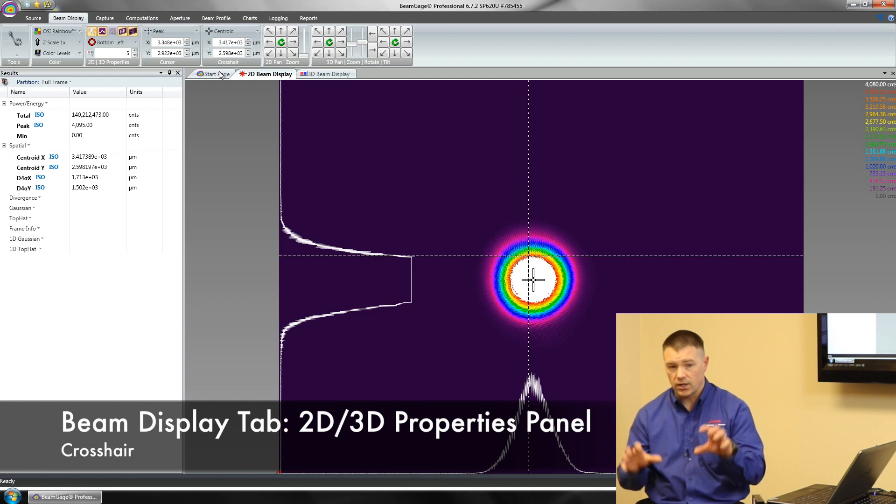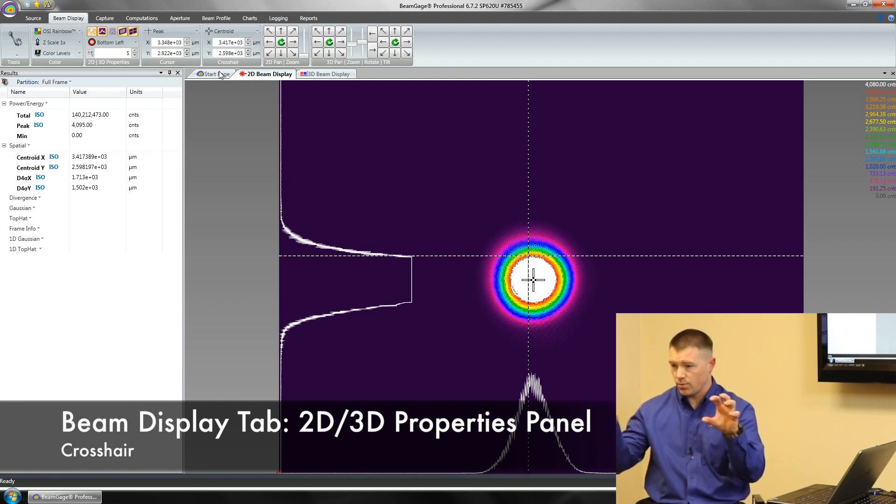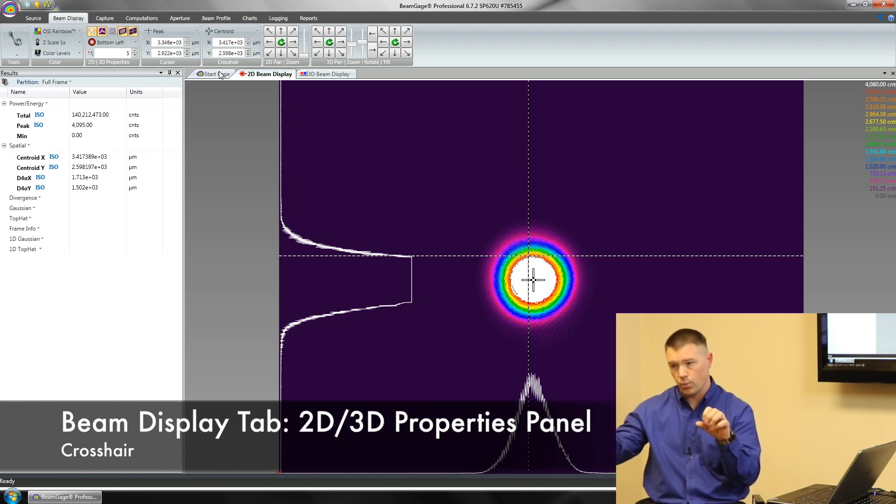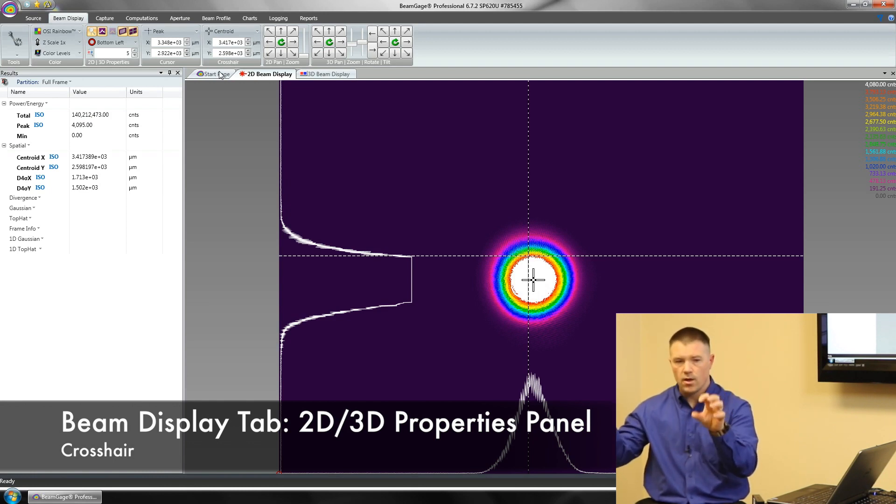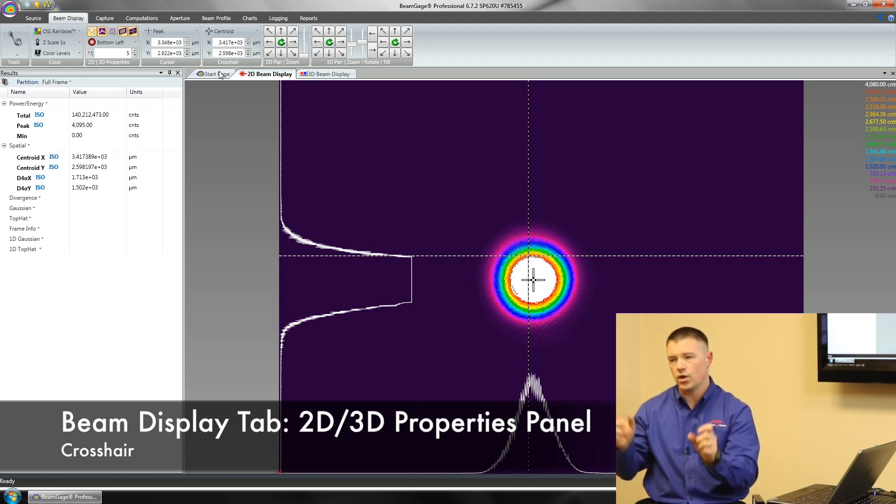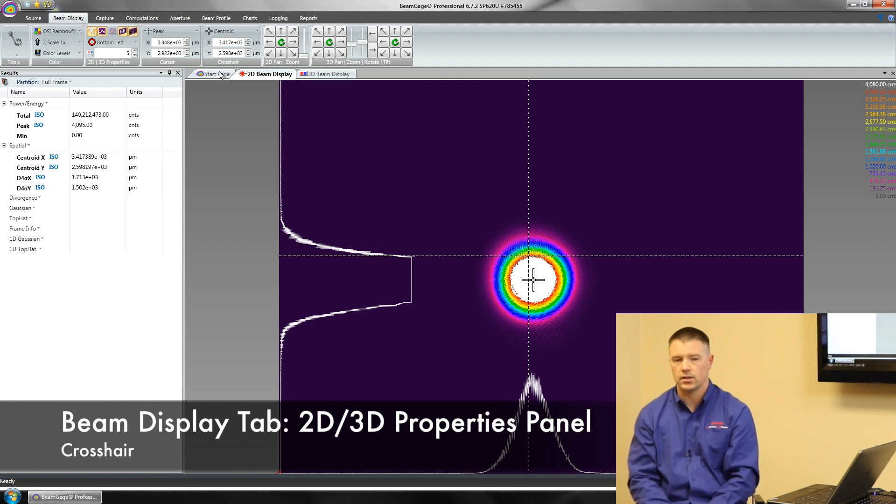You've also got the ability if you've got two different spots you're measuring. Maybe I want to know the separation between this point and that point. It allows you to plop one here and plop one there, manually position them, and then you can make a distance measurement between the two.